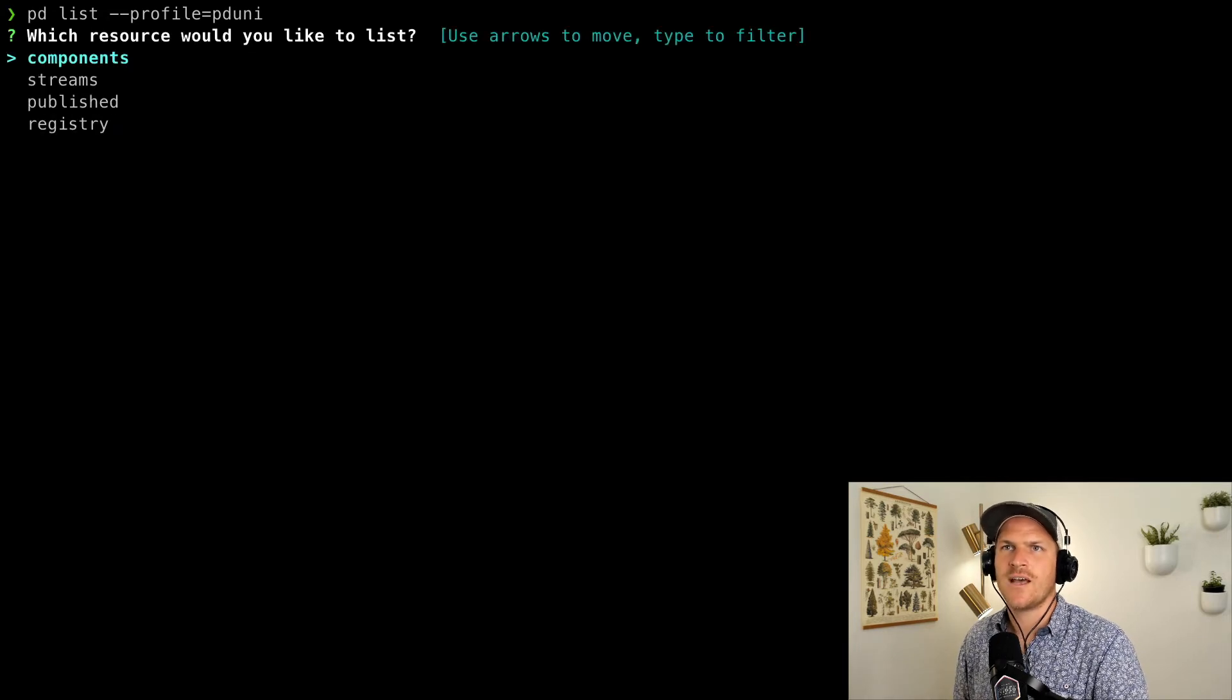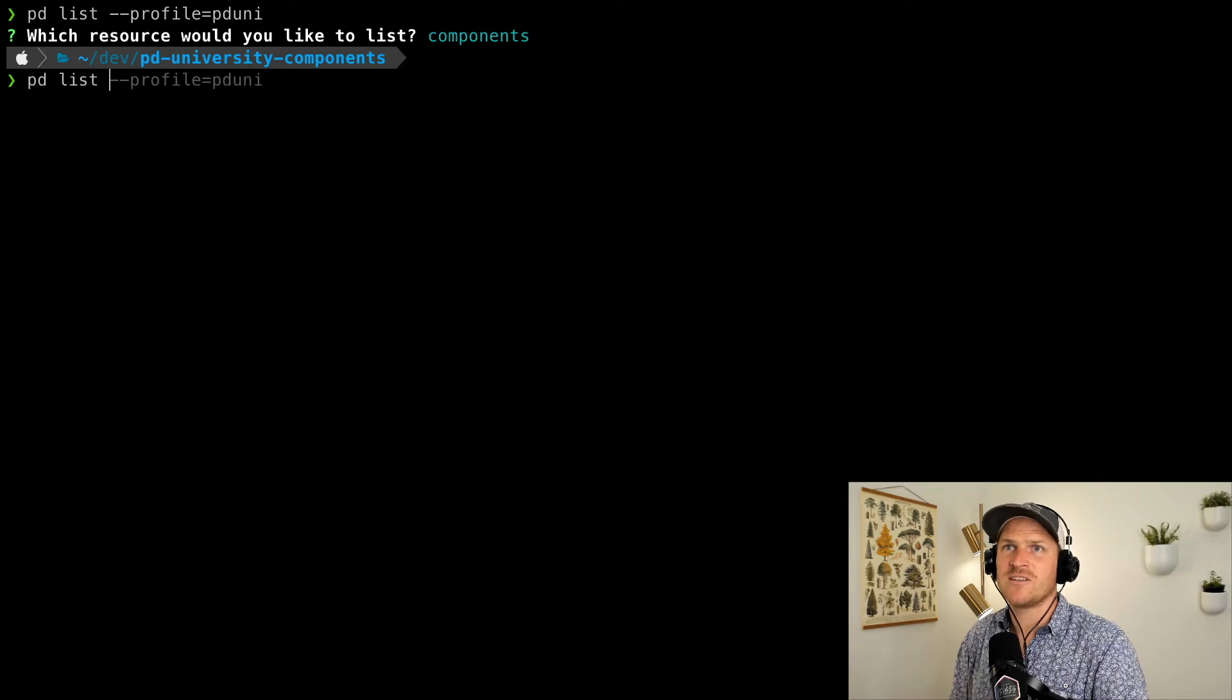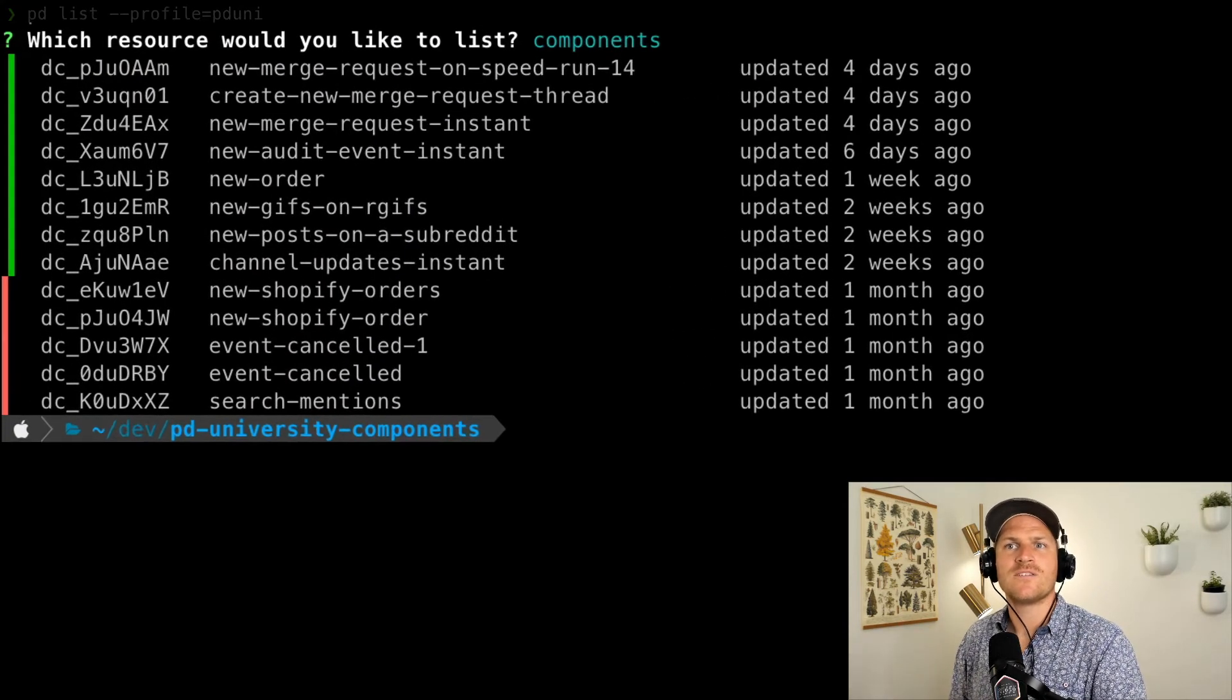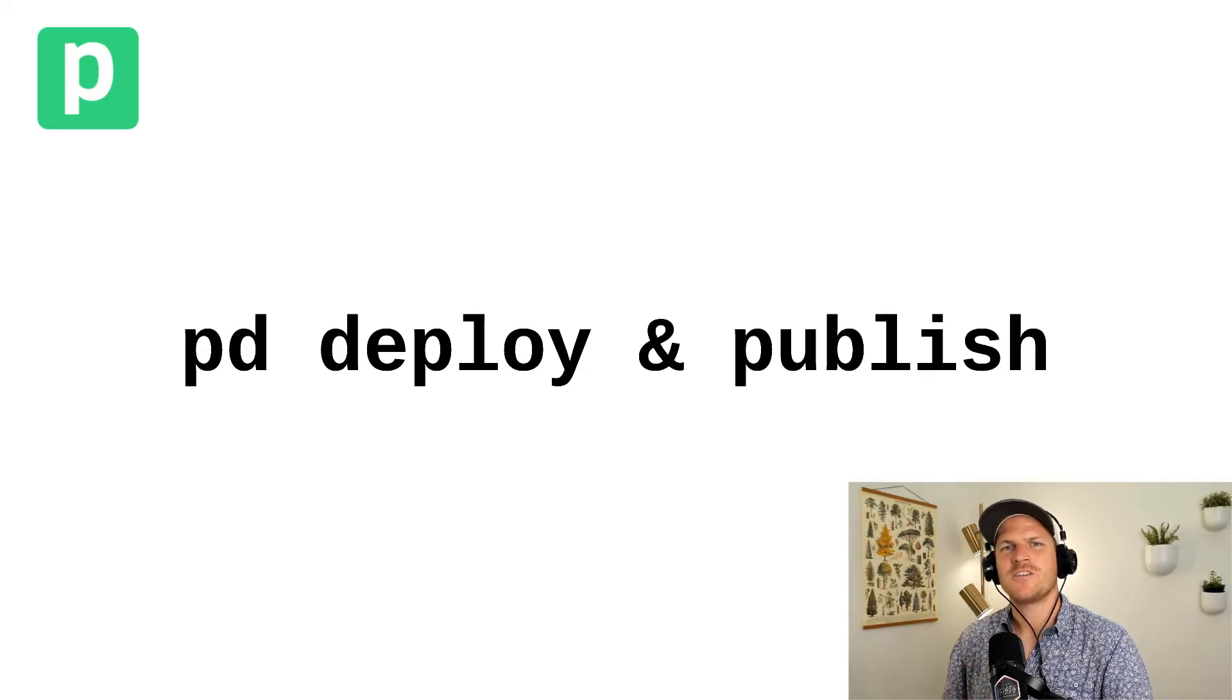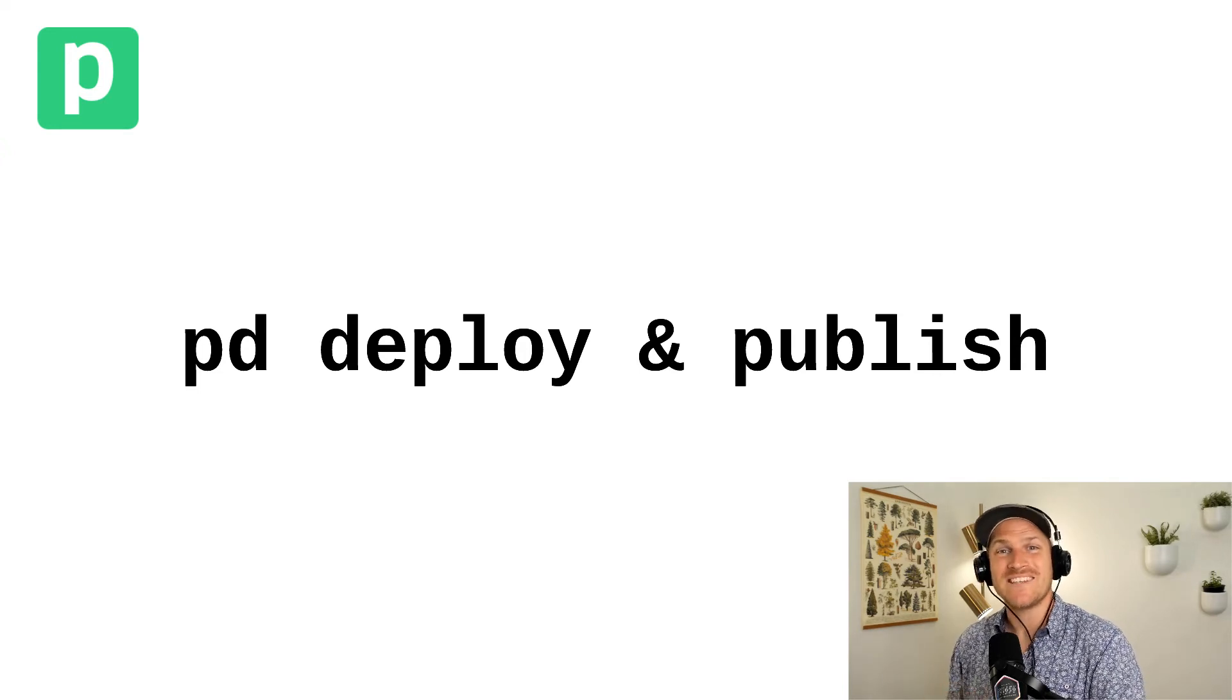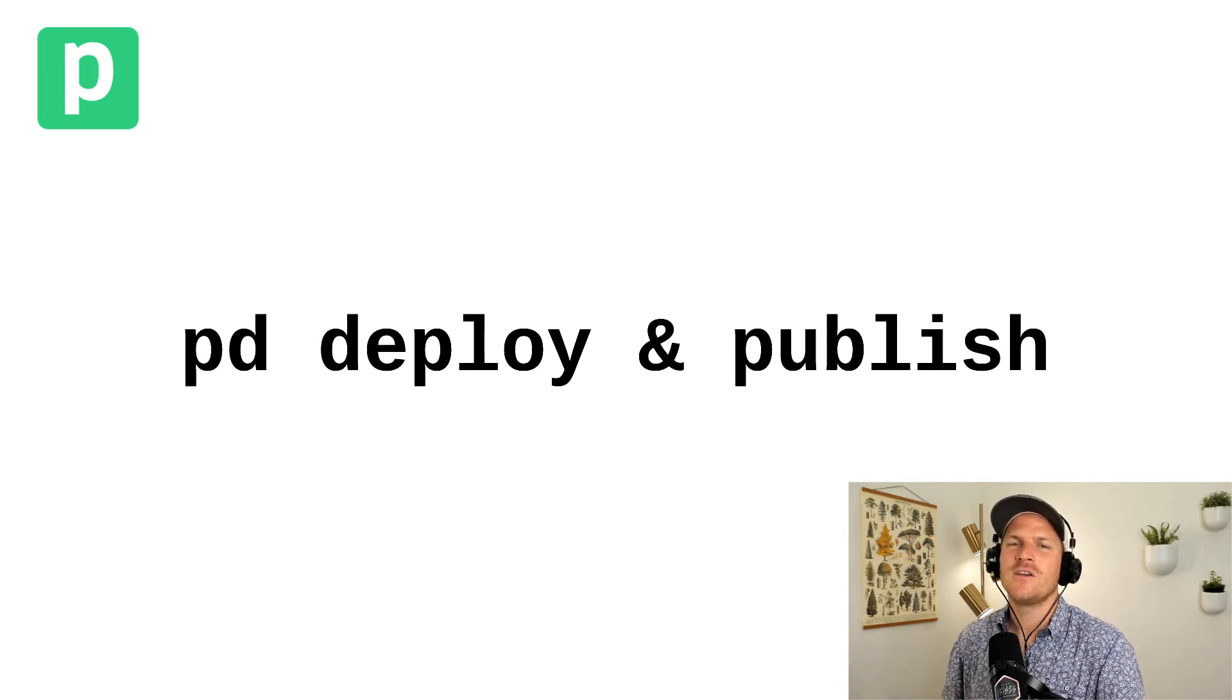Now there's no components registered yet, but you could use this. As an example, I'll just list out my components in my personal account, and you can see the whole list of all the deployed components that I've created. Now this was a very simple video just getting you installed and set up using the PD CLI tool, but it's necessary for you to use this tool in order to develop components and publish them to your personal account, your team account, or your work account.